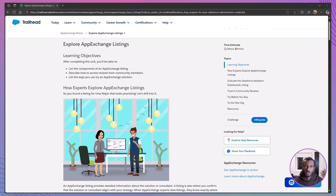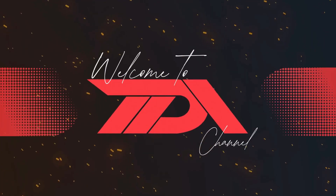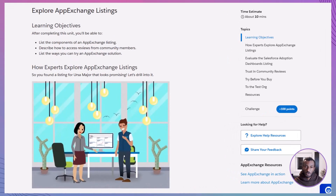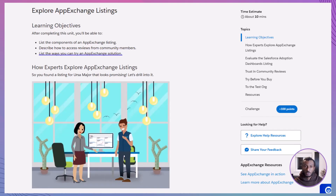Hi everyone and welcome back. If this is your first time here, this channel is all about breaking down Salesforce into clear, easy-to-understand lessons that you can actually apply. Today we're continuing our AppExchange journey by learning how to explore AppExchange listings. By the end of this session, you'll be able to list the key components of a listing, understand how to access reviews from the Salesforce community, and explain the different ways you can try a solution before committing to it.